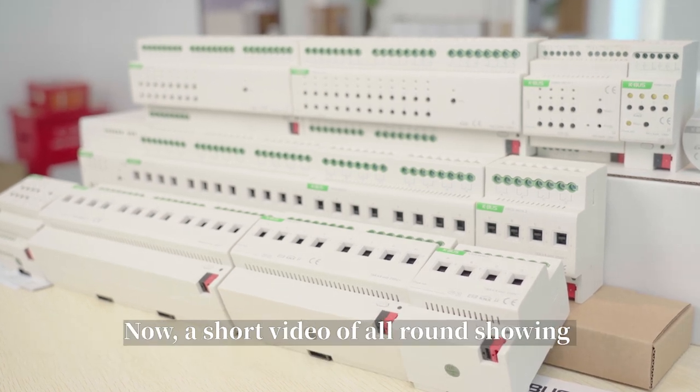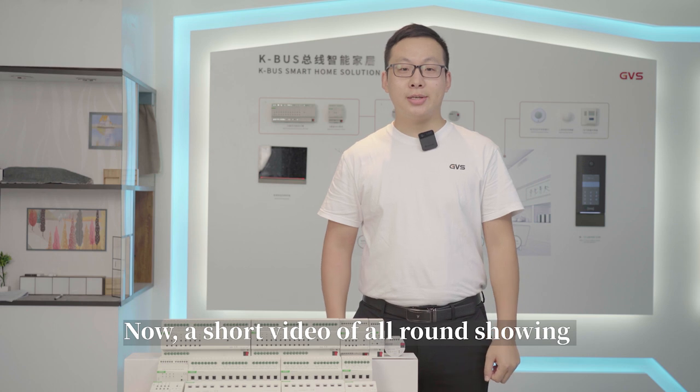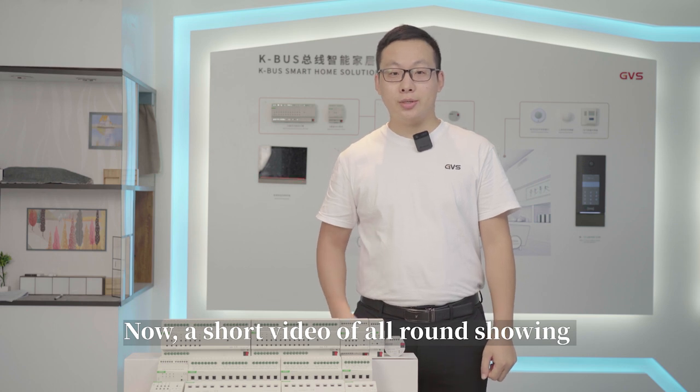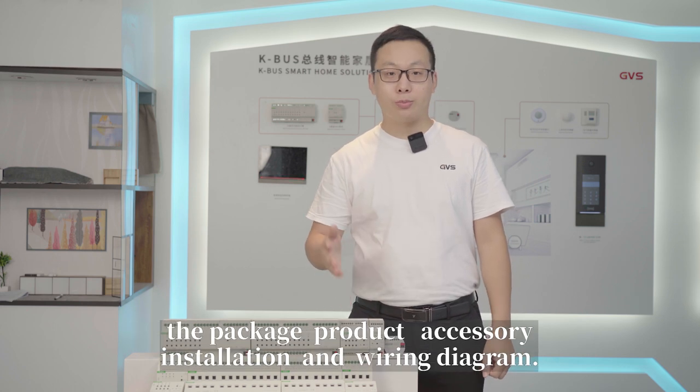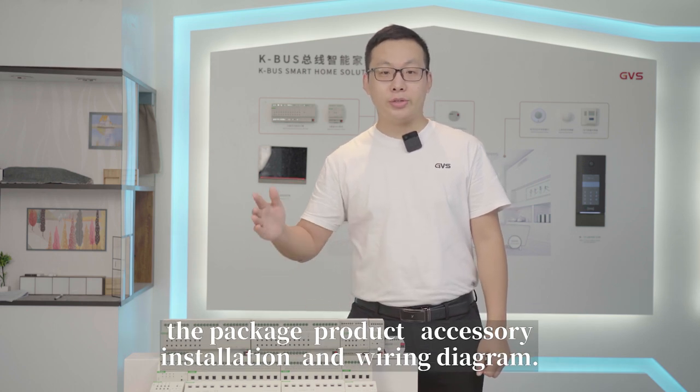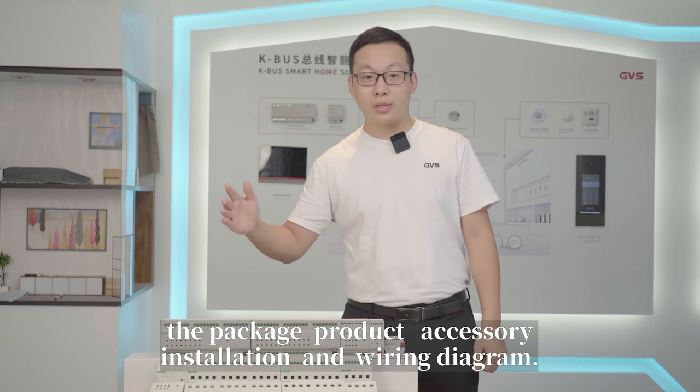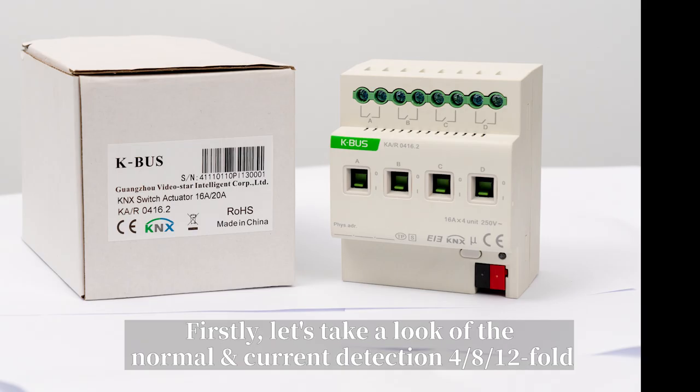Now, a short video showing 360 degrees of the package, product, accessory, installation and wiring diagram.